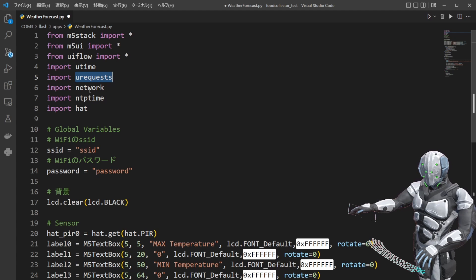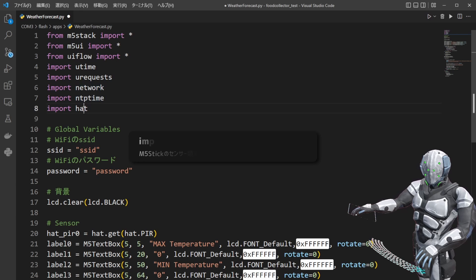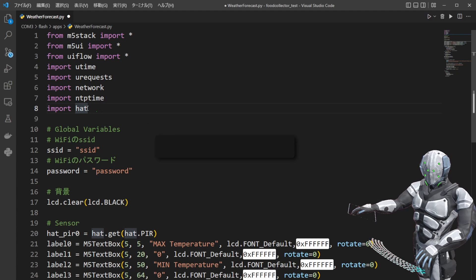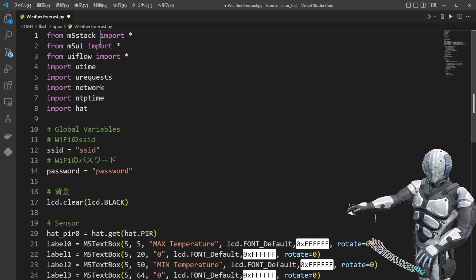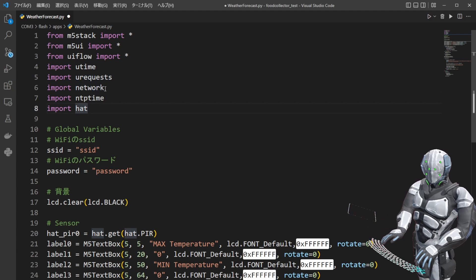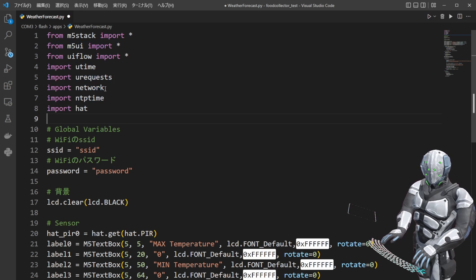あとはスリープさせるためにuTimeというのと、APIからデータ取ってくるのにuRequestsというものと、Wi-Fiにつなぐためにnetwork、正確な時刻が欲しかったのでNTPTime。そして人感センサーを操作するためにHATと呼ばれるものもインポートしておきます。このHATもM5スティック専用かもしれないですね。全部で8つインポートしてソースコードを書いていきたいと思います。